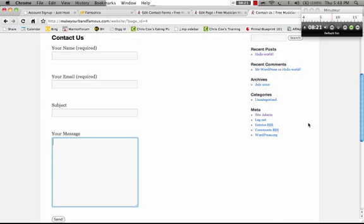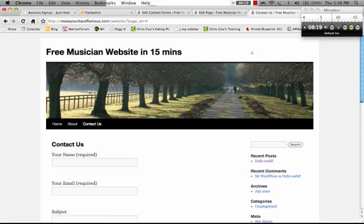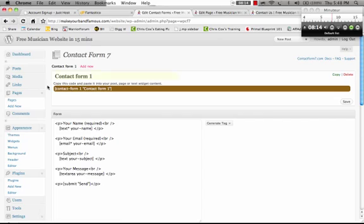But the problem is, our site is still looking pretty grody, isn't it? It's not looking great. Let's fix that right now. Okay. So, we're going to go appearance.